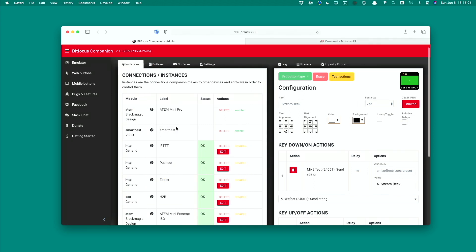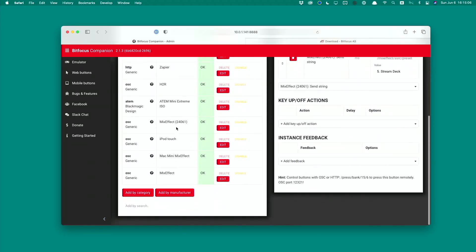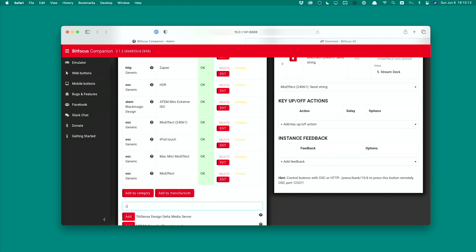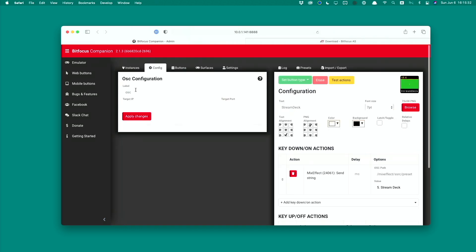And we need to create a reference to the MixEffect app. You want to go down to the search field down here and type in generic OSC, and you'll click Add. Over here you want to give a name to your MixEffect. We'll just say MixEffect and I'll call it the iPhone version.